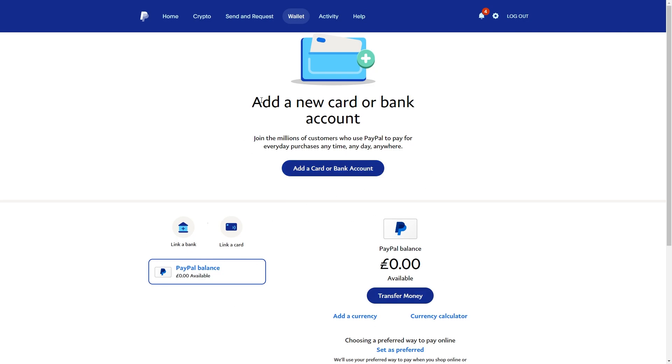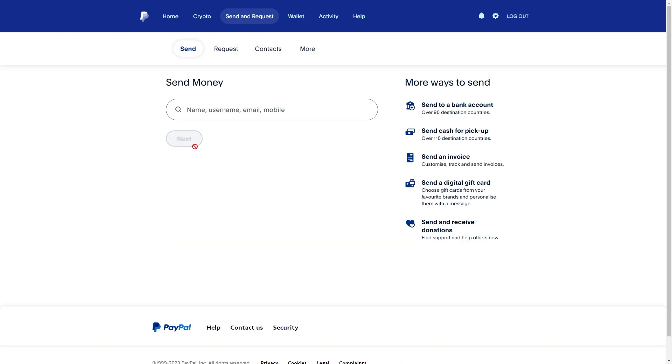What we want to do from there is click send and request, and then from there we'll actually be able to send people money on PayPal using our AIB card. So we can just type in their name or their username or their email, and then when we go to send their money we can actually choose our AIB card as an option.